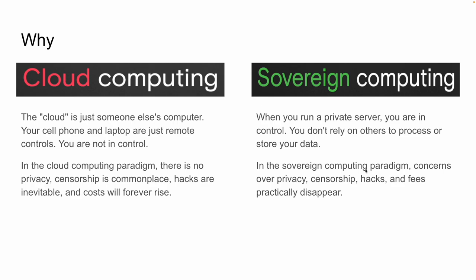So the cloud computing side of things, we're putting all of our stuff on someone else's computer. On the sovereign computing side of things, this is when we're running our own private server. We are in control. We don't have to rely on others to process or store your data because you're doing it yourself. In the sovereign computing paradigm, concerns over things like privacy, censorship, hacks, and fees, they practically disappear.